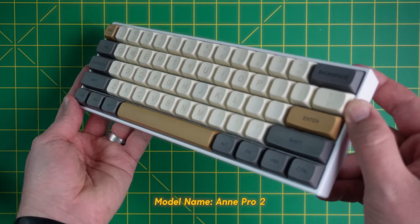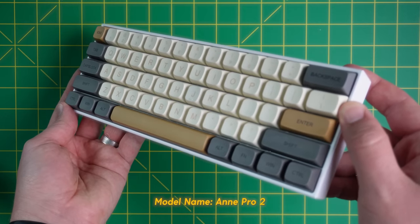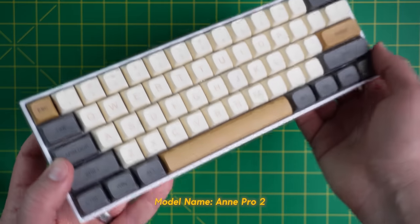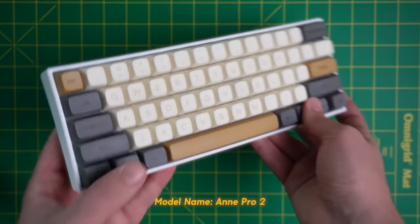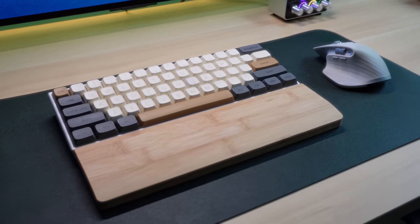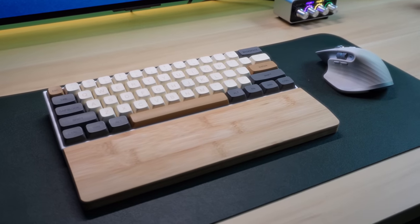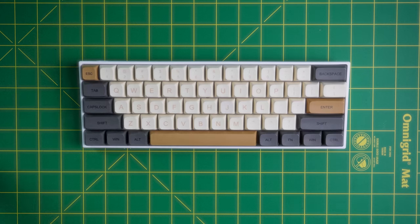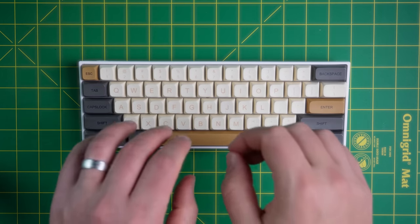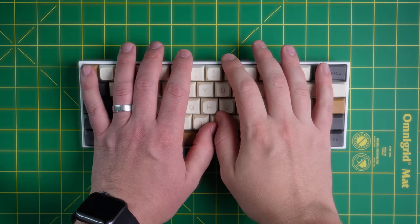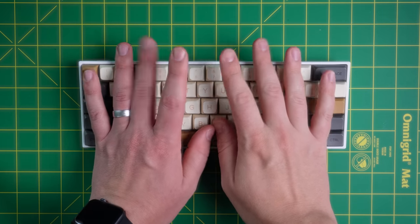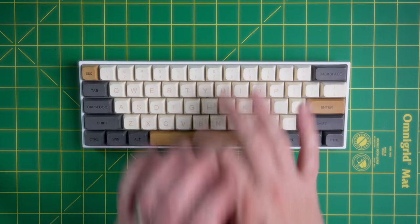Now that said, there's nothing wrong with this specific model. The ANN Pro 2 is solid, and you may really enjoy the 60% layout. However, I should have realized my giant hands were never meant to type on something this small.